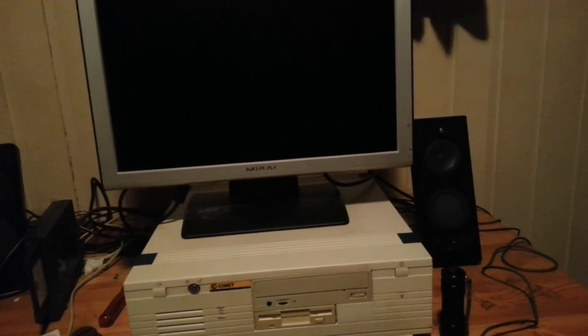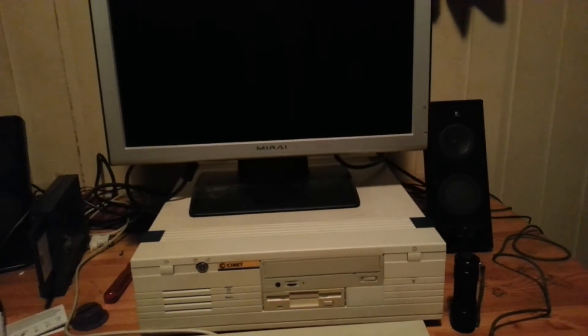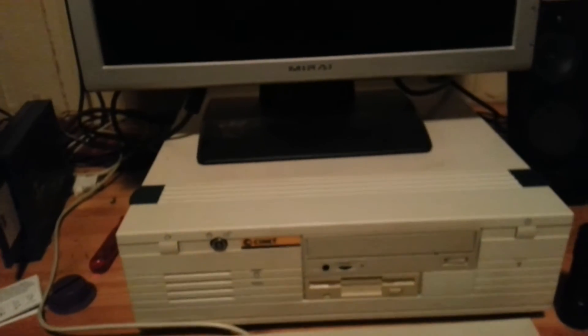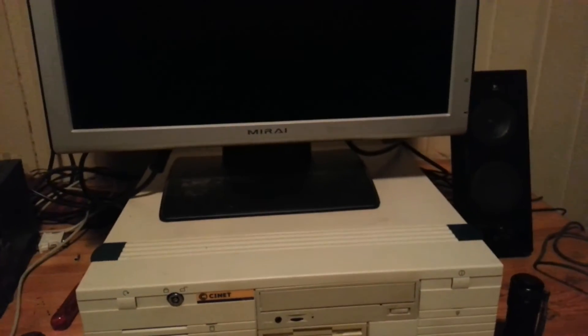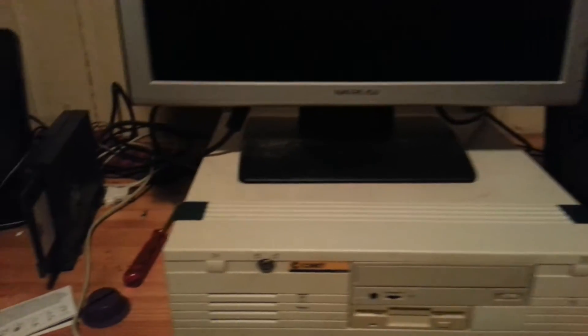Gravis Ultrasound doesn't have that, but it can emulate, so you still can, to some degree, play the games, although it can be a bit unstable at times.